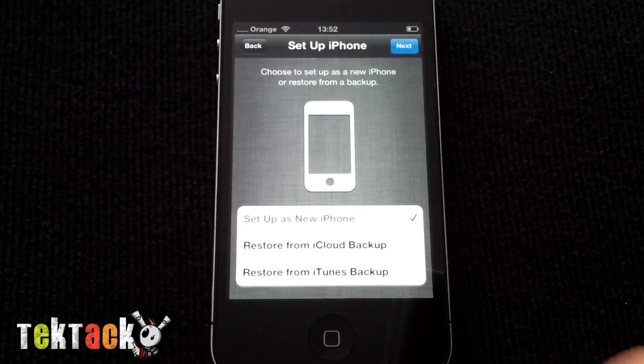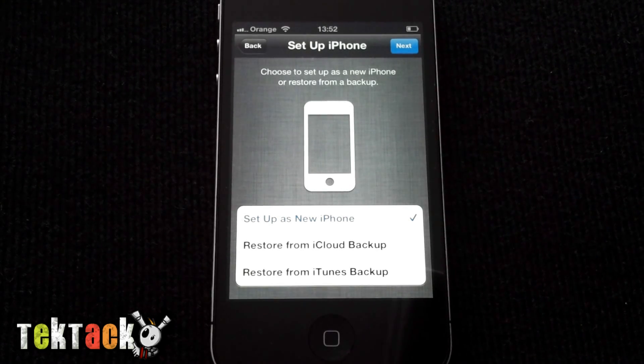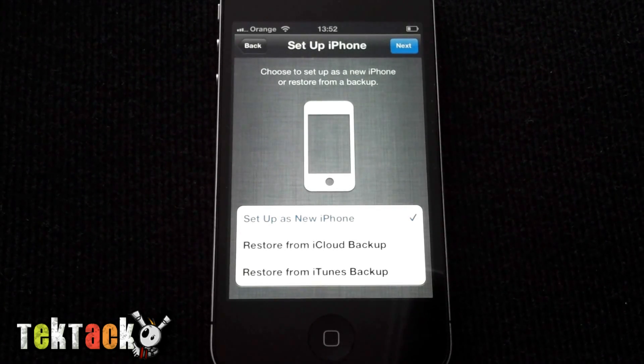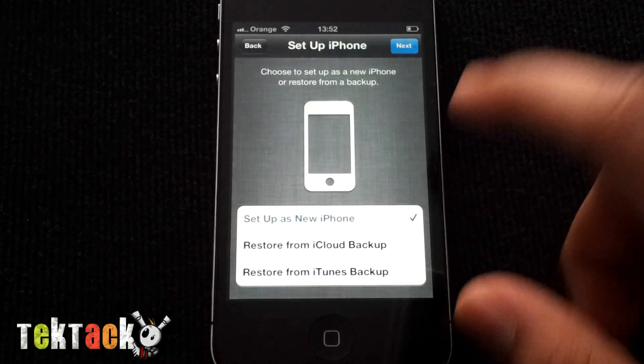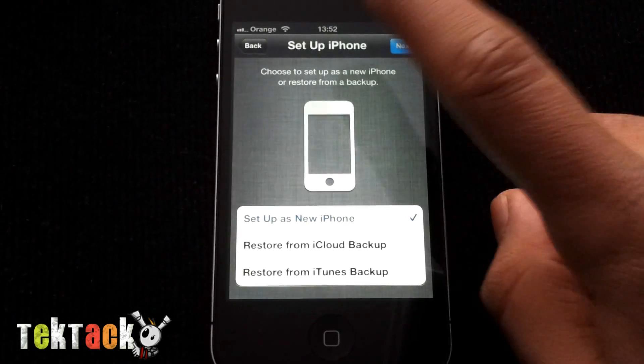You can set up the iPhone as a new one, or you can restore it from an iTunes backup or iCloud backup. I'm going to set this one up as a new one.